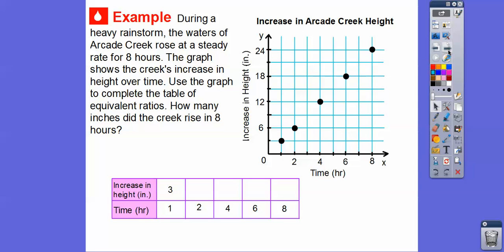Here's another example. During a heavy rainstorm, the water at Arcade Creek rose at a steady rate for 8 hours — steady means it kept rising the same amount. The graph shows the creek's increase in height over time. We're going to use the graph to complete the table of equivalent ratios. How many inches did the creek rise in 8 hours? Here's time in hours on the bottom, and the title says increase in Arcade Creek height. Over here is the increase in height in inches. So this would be 6 hours and it raised 18 inches.